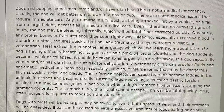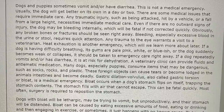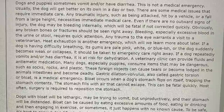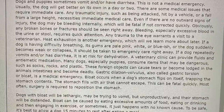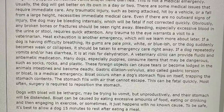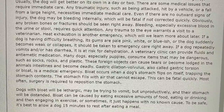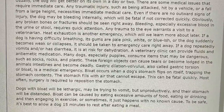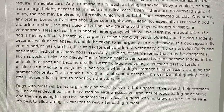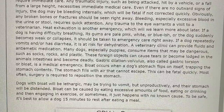Obviously, any broken bones or fractures should be seen right away. Bleeding, especially excessive blood in the urine or stool, requires quick attention. Any trauma to the eyes warrants a visit to a veterinarian. Heat exhaustion is another emergency, which we will learn more about later. If a dog is having difficulty breathing, its gums are pale, pink, white, or bluish, or the dog suddenly becomes weak or collapses, it should be taken to emergency care right away. If a dog repeatedly vomits and/or has diarrhea, it is at risk for dehydration. A veterinary clinic can provide fluids and antiemetic medications.